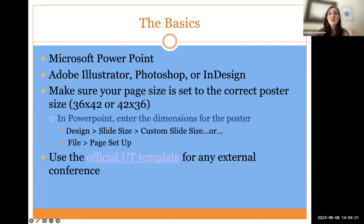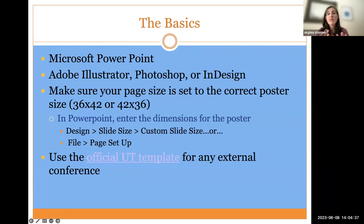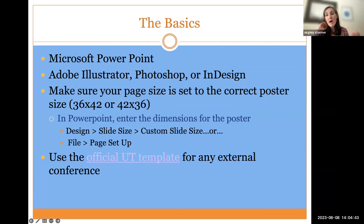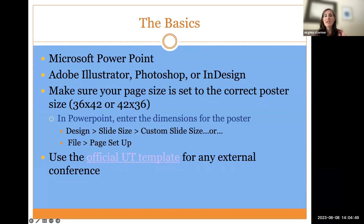The majority of people will create posters in Microsoft PowerPoint. If you are familiar with Adobe Illustrator, Photoshop, InDesign, you can probably do it via Canva as well. Those are some other programs folks will use, particularly people in architecture and design.